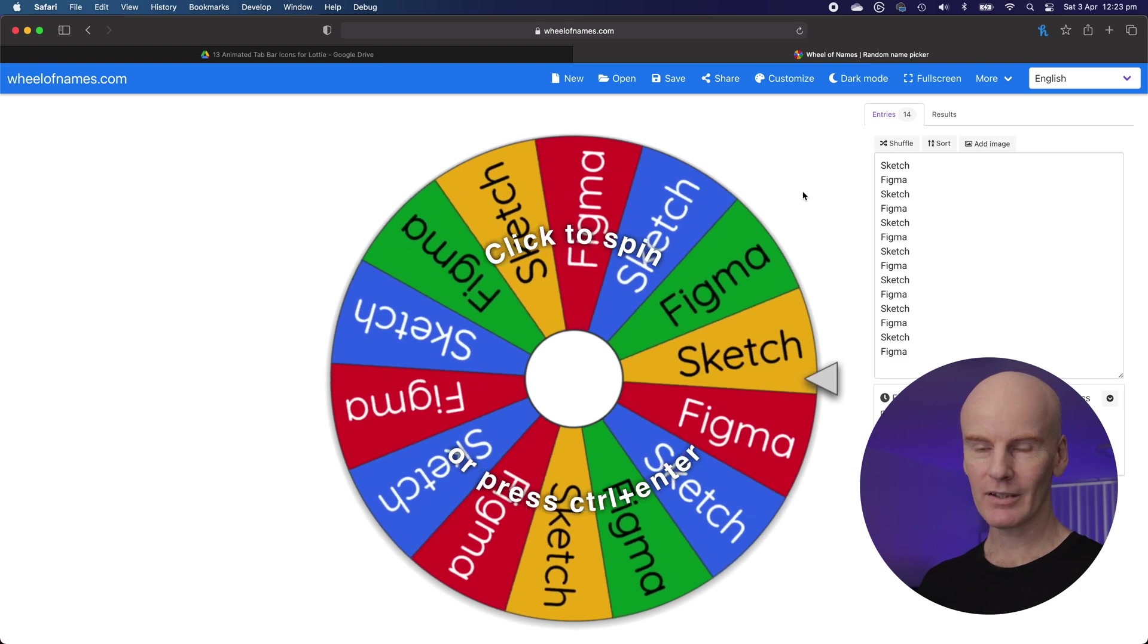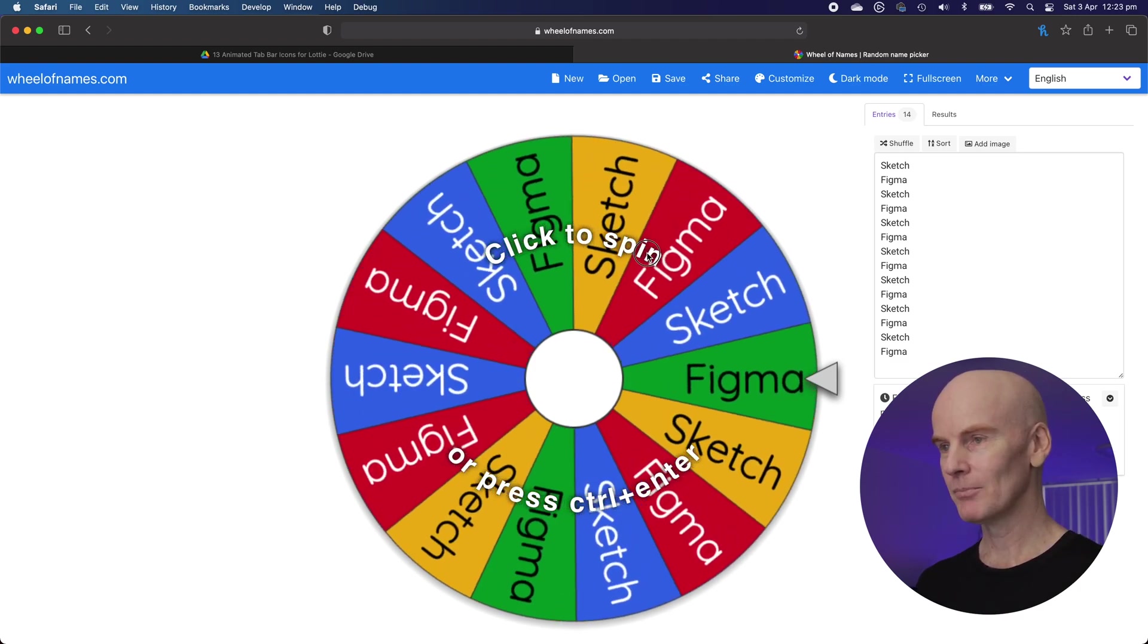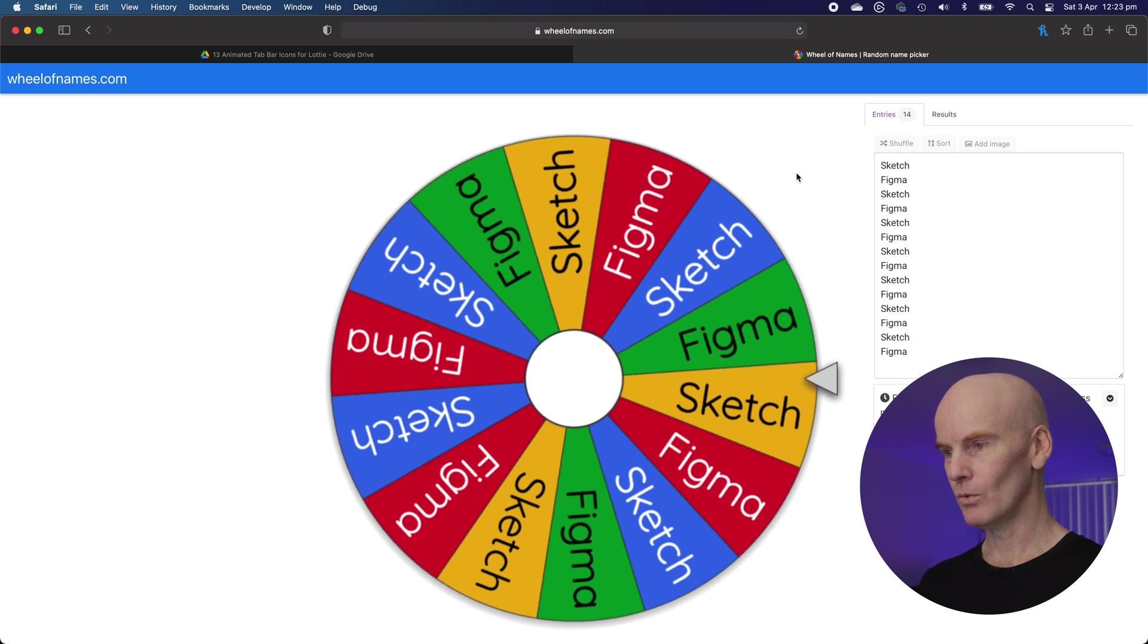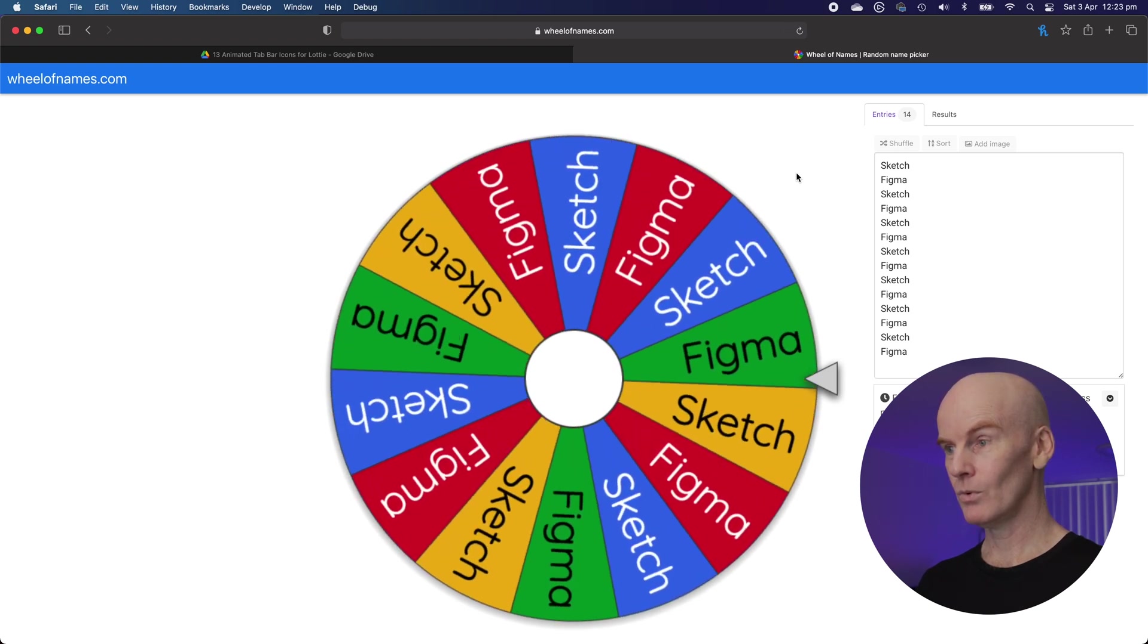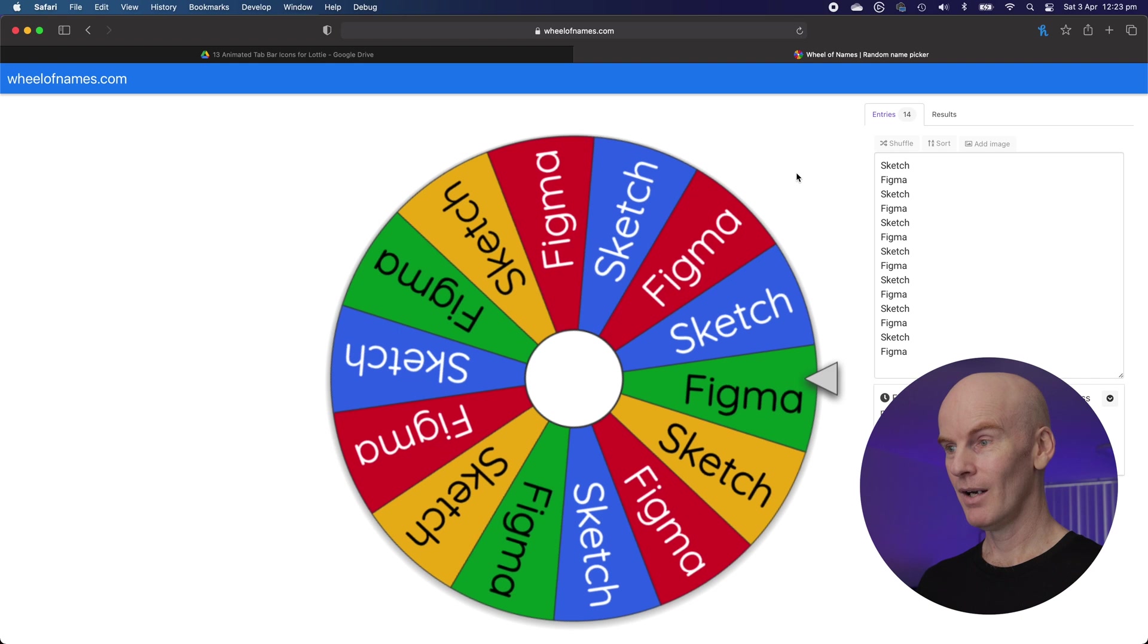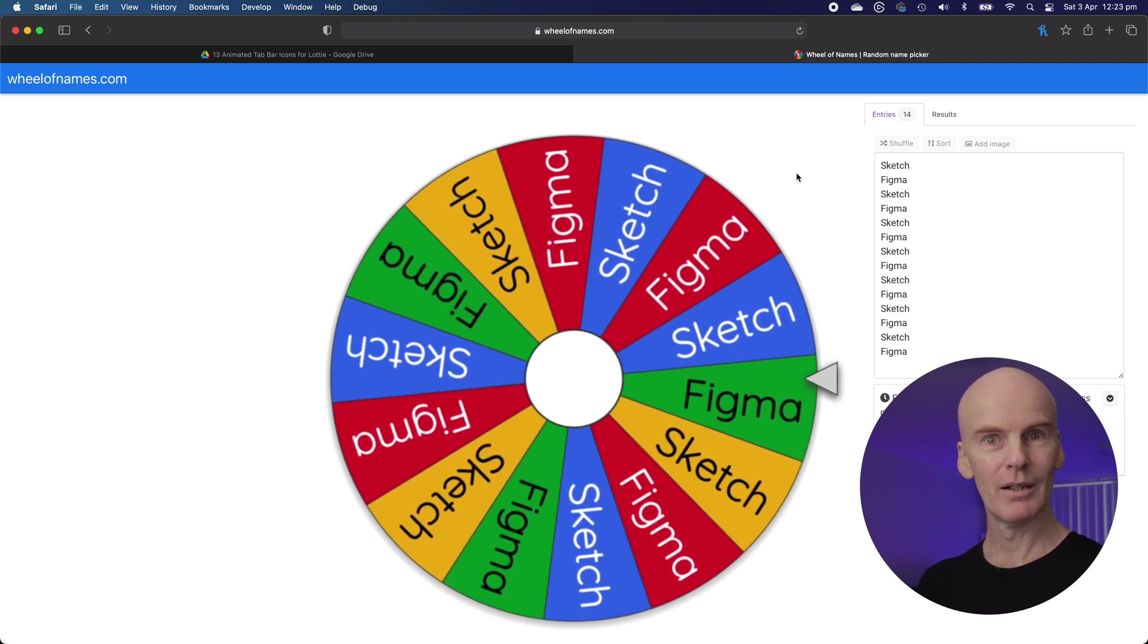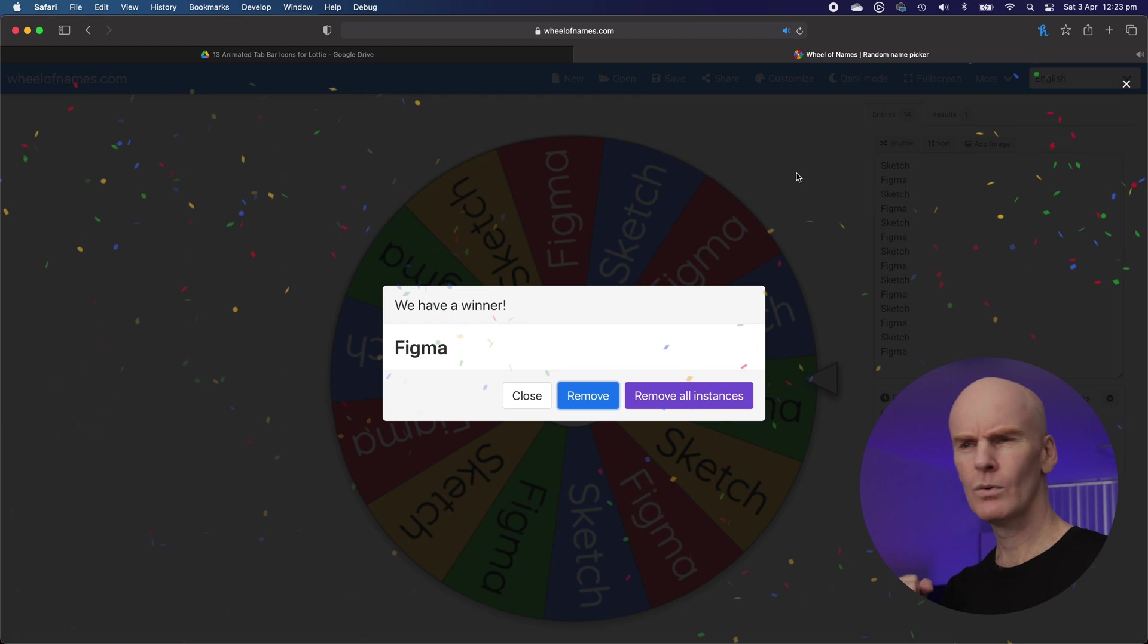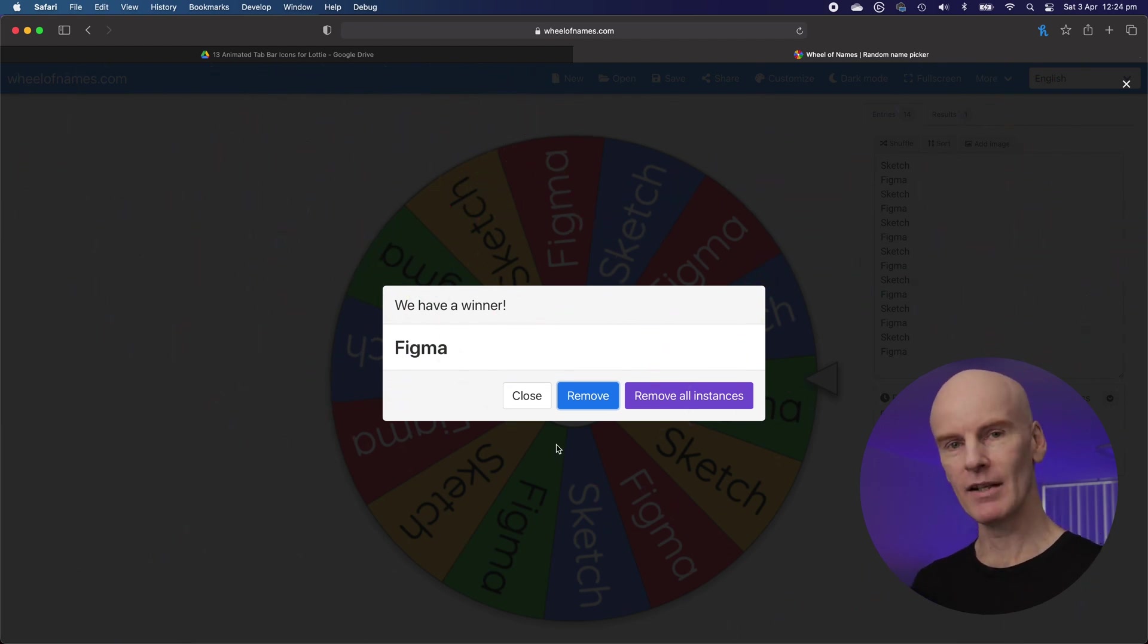And to make this fair let's use wheeler names to choose between the two. Let's click the spin and find out who it's going to be. Figma.